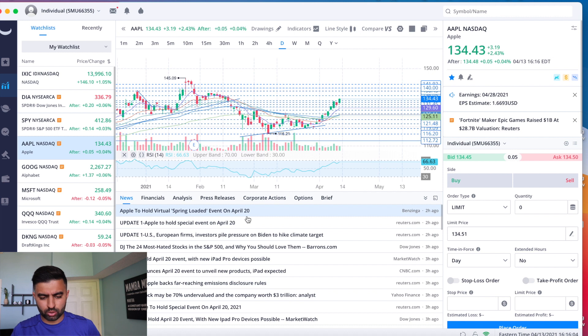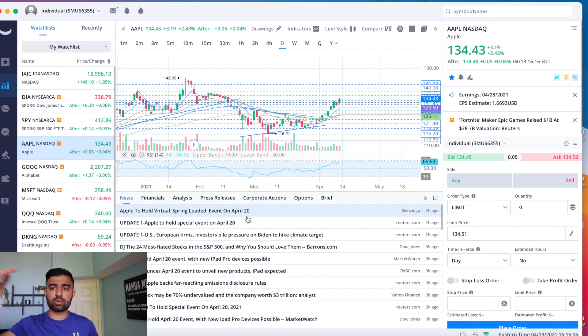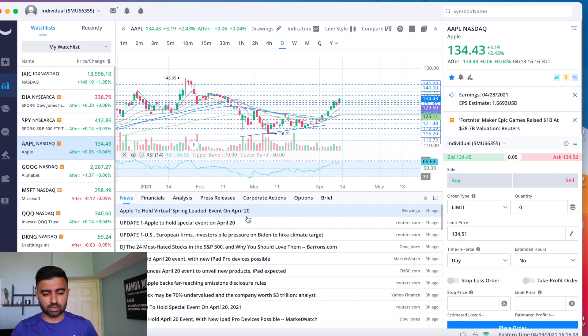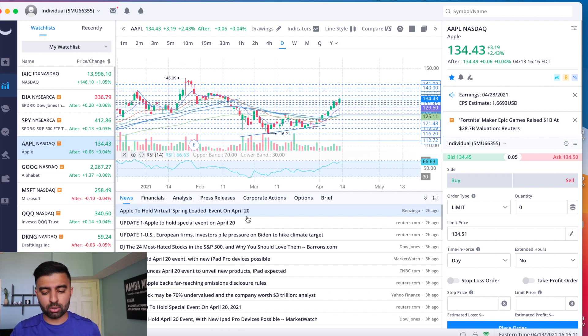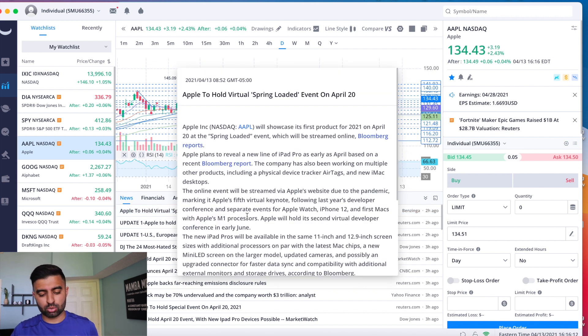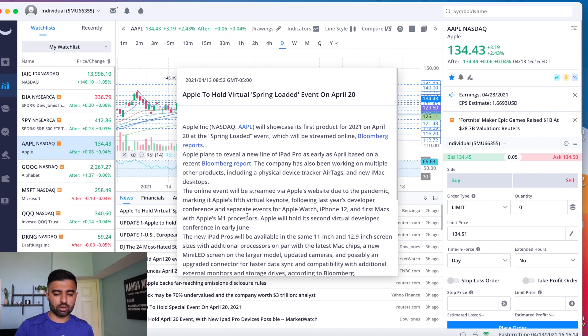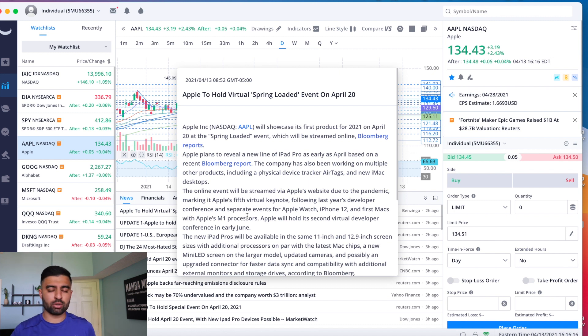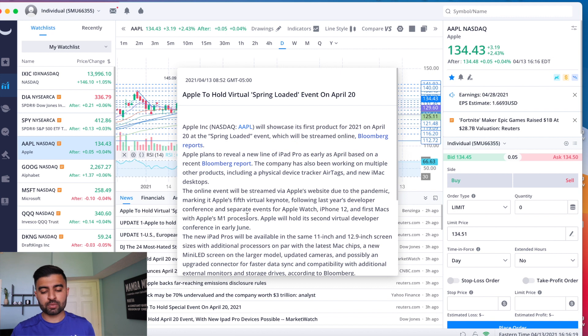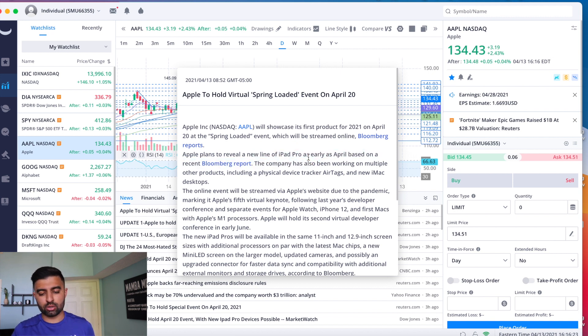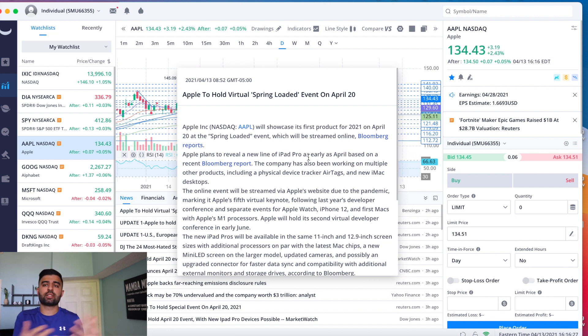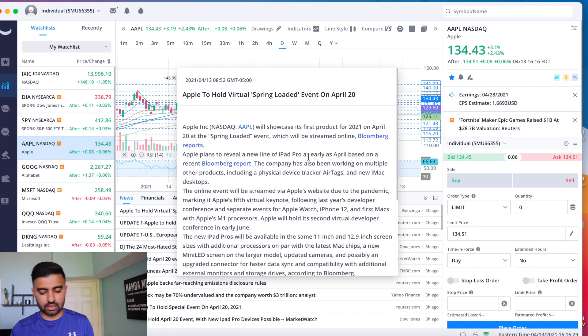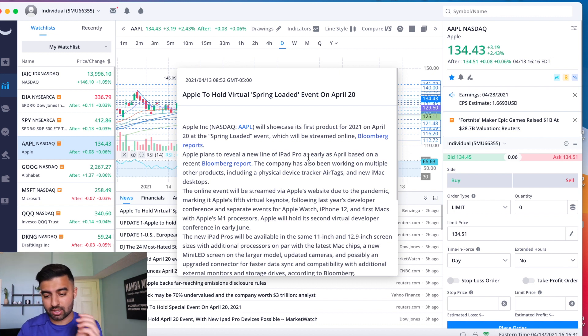Before we get to the price action, what I want to cover real quick is that there is going to be an event on April 20th, it's called Spring Loaded, from Apple on April 20th, a week from today, where we are expecting to see the lineup. Now some of this I talked about in the video yesterday, including the new line of iPad Pro, but it's now kind of good that we finally have a little bit of confirmation that there is an event happening next week. So maybe we see a little bit of run into that, I think it's already kind of doing so.